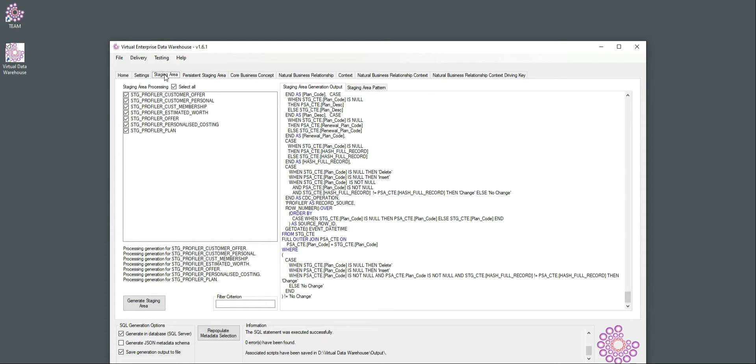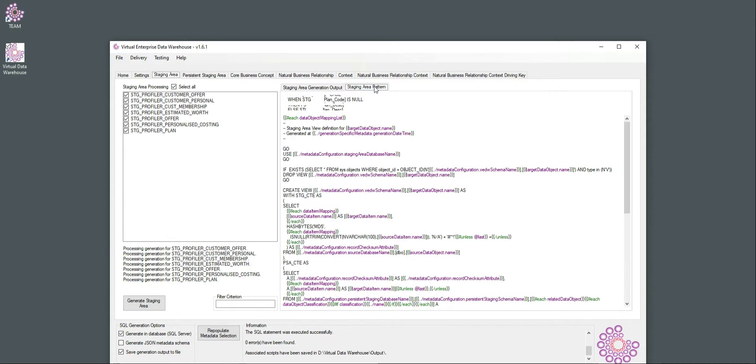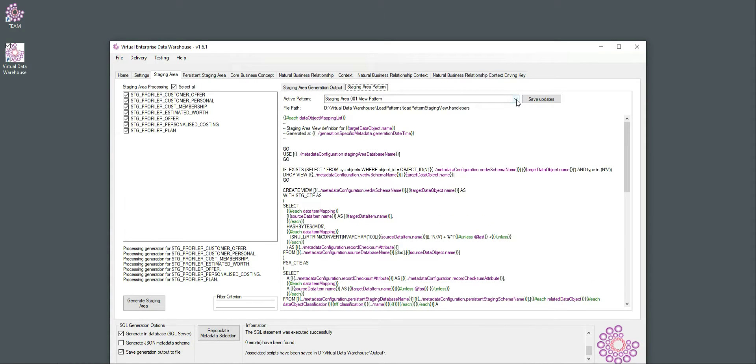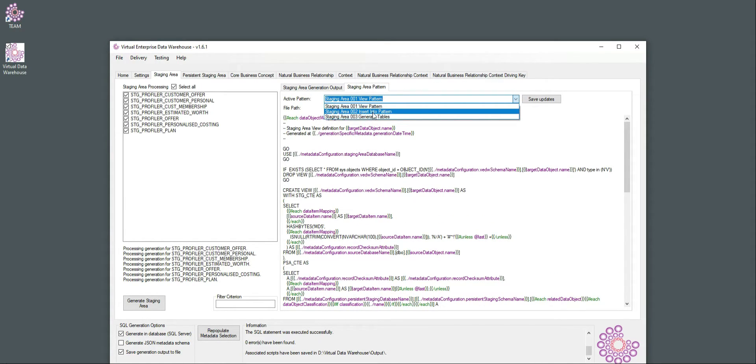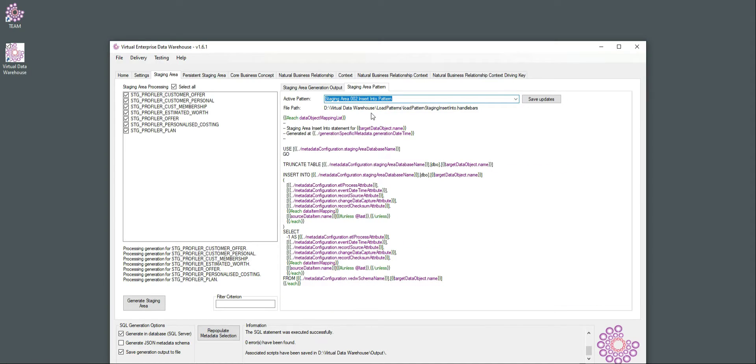And to do that, we can go back to the views we have created to select delta, and then say, insert whatever you find in the view into a table. So this is where we switch from a virtual mode to more of a traditional ETL mode, where we're going to apply a truncate and insert, but we still use the object we virtualized in the first place.